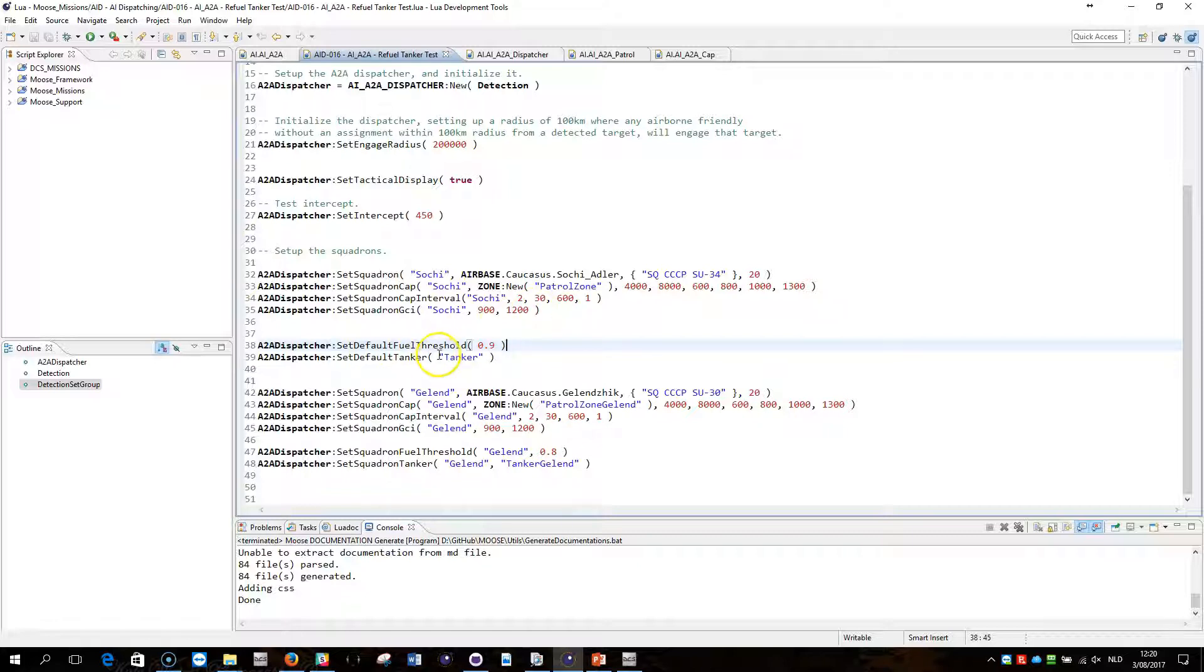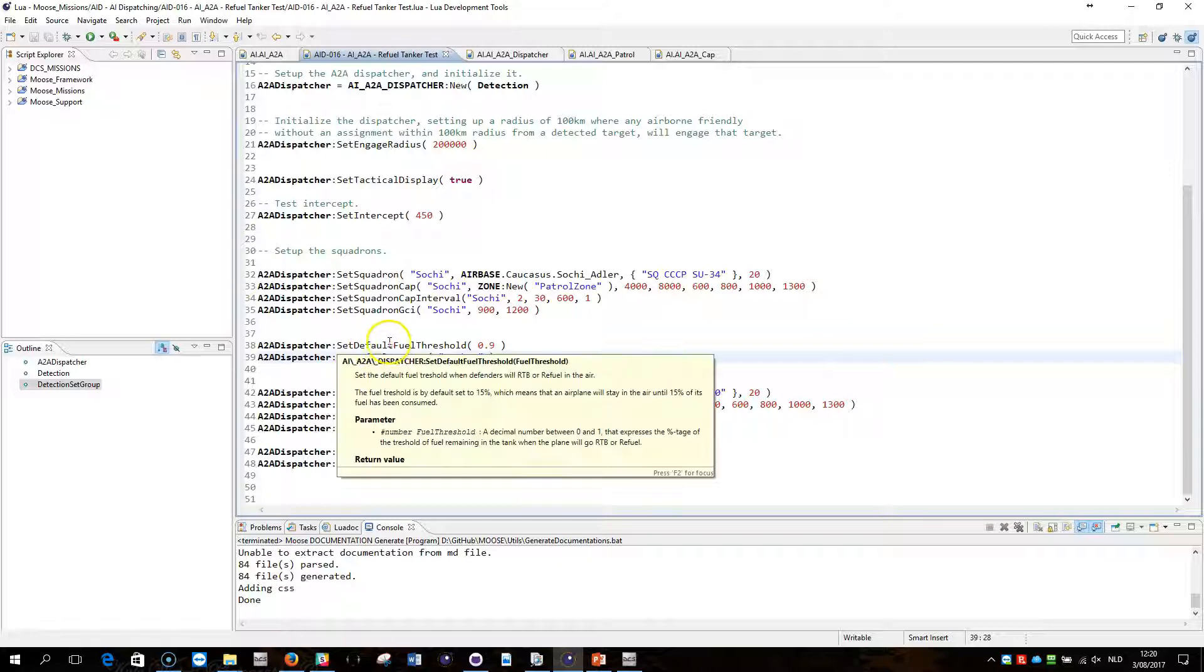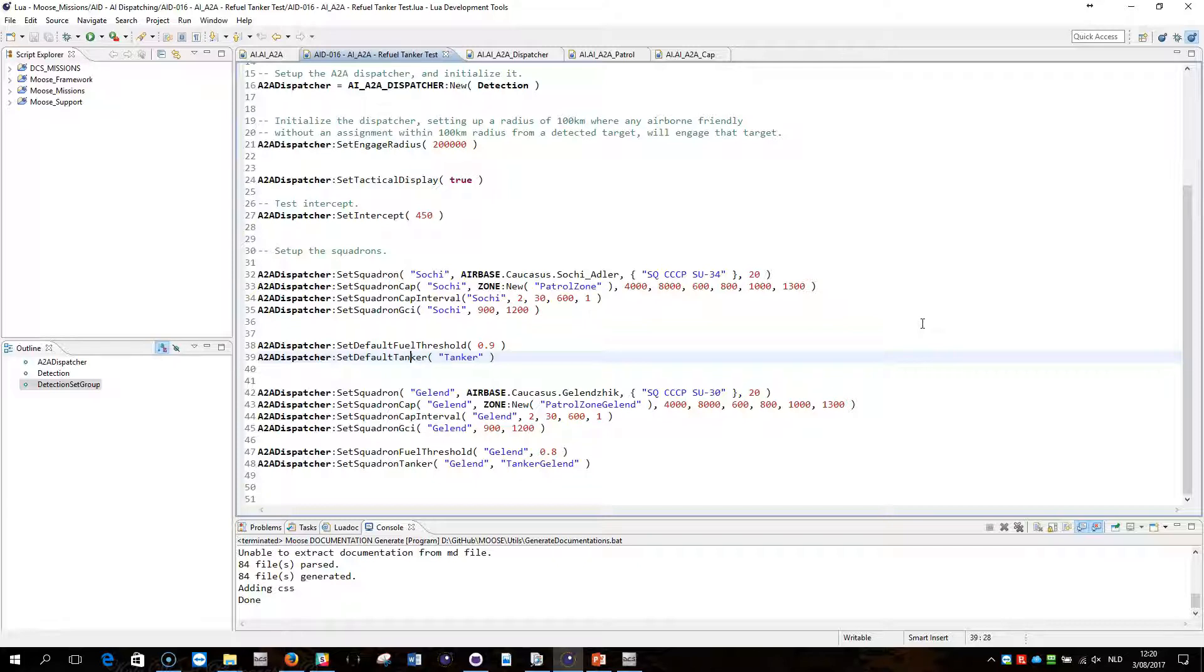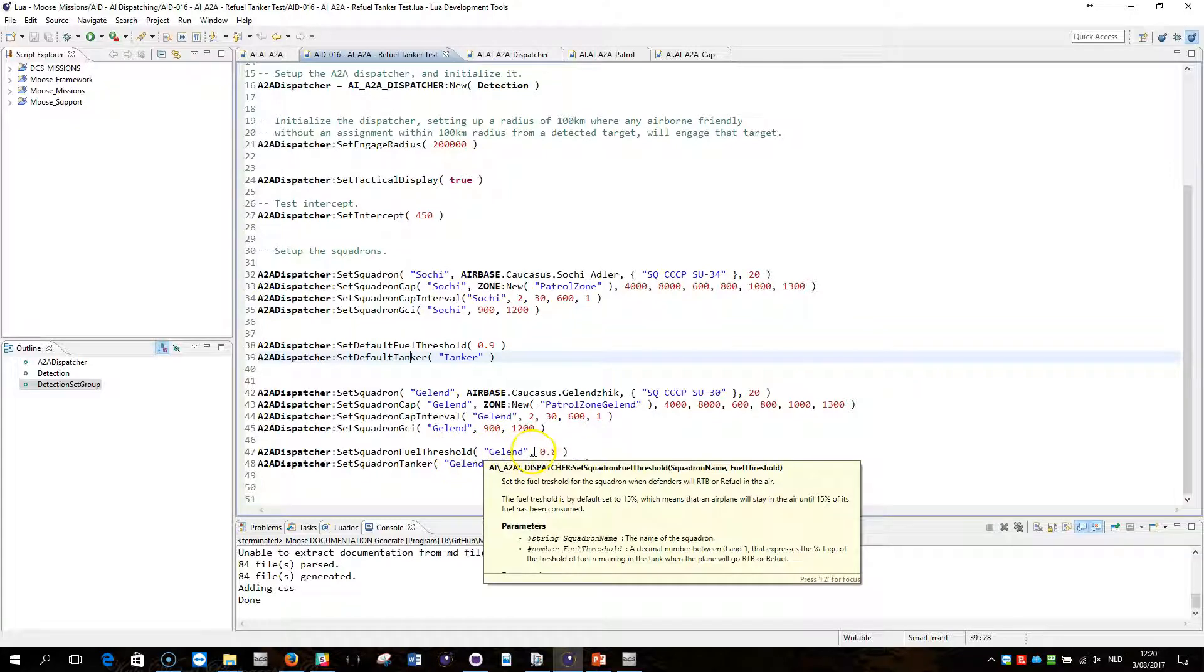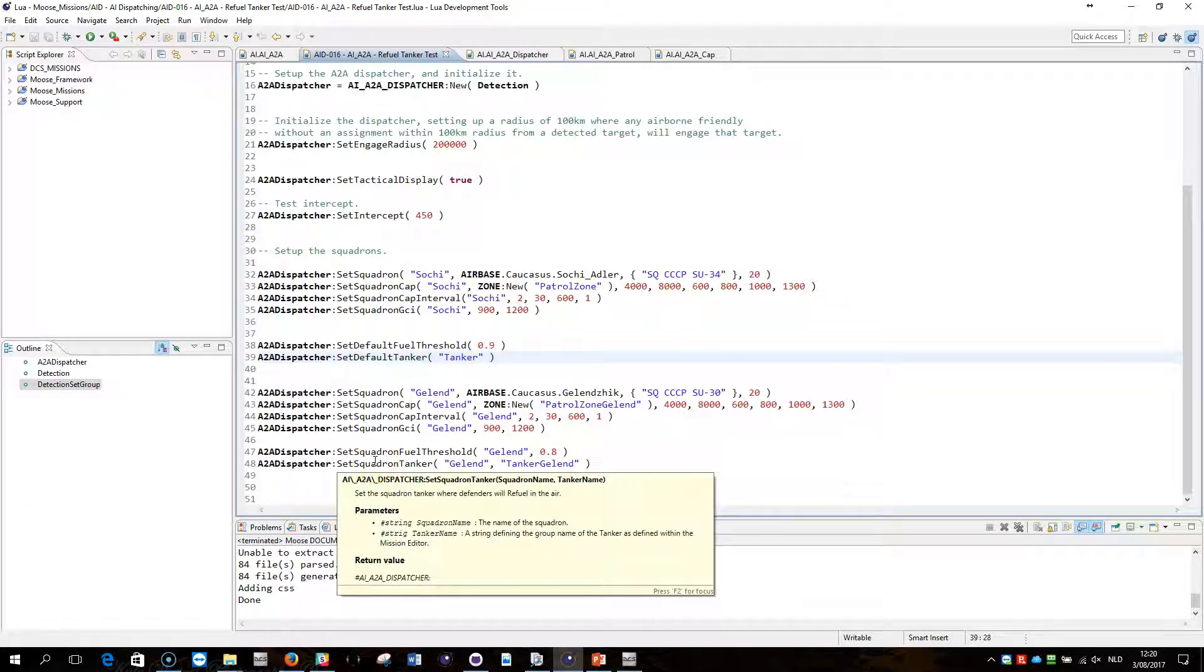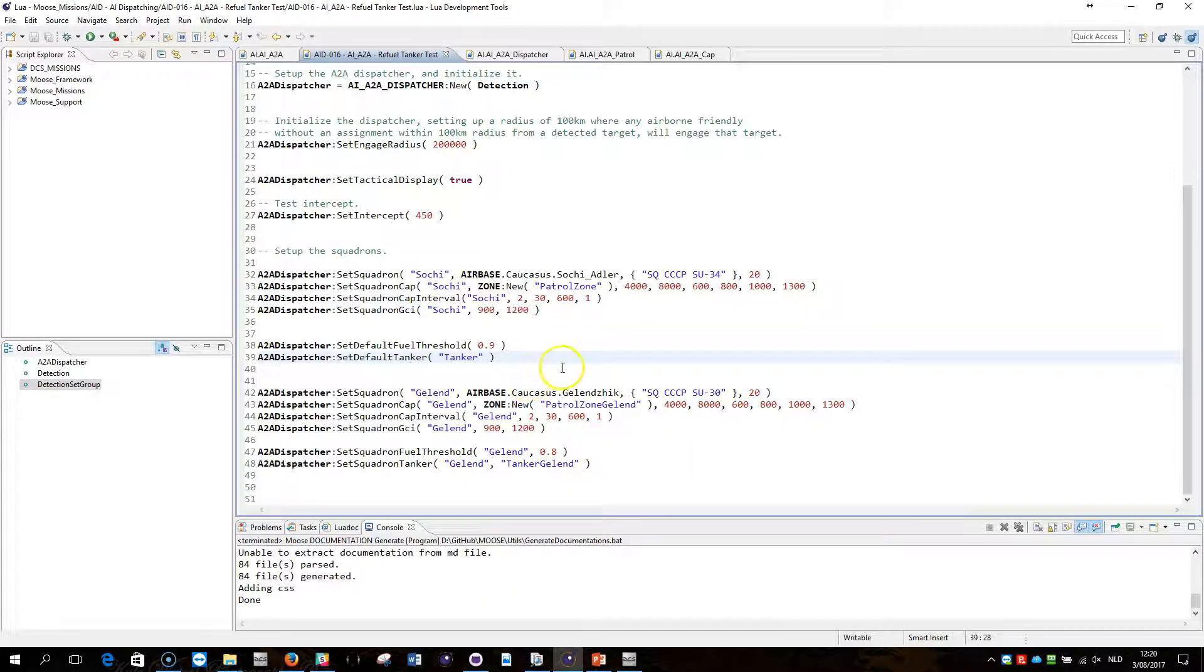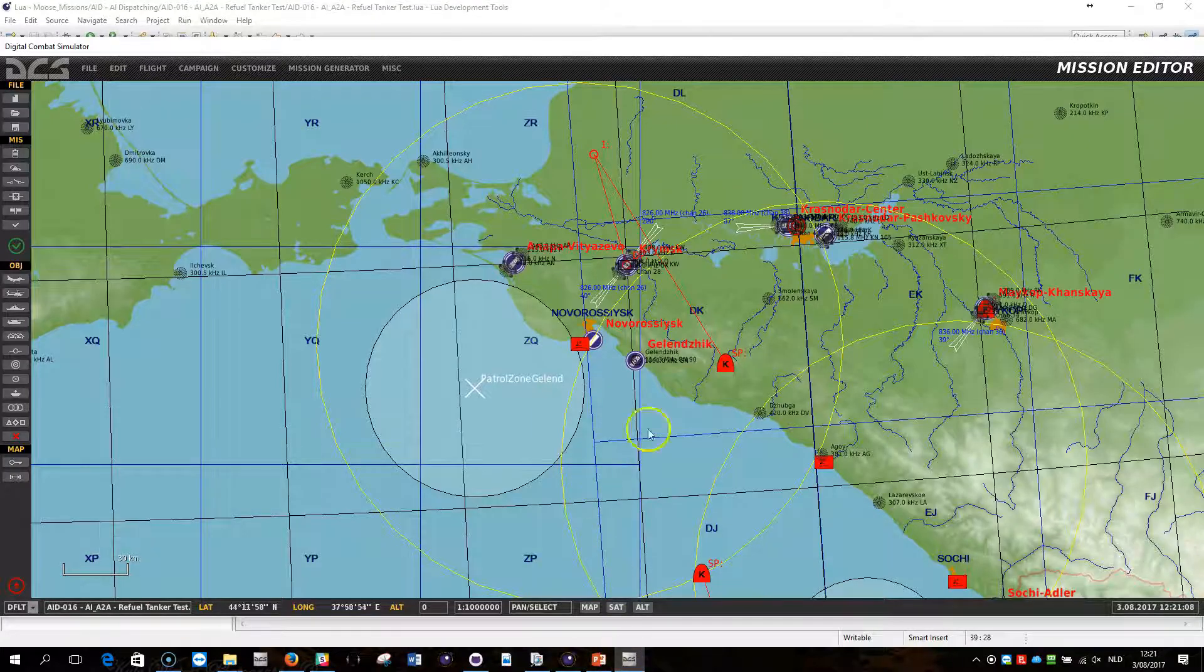Or when you set a default tanker, which is done here, that's going to be the group name of the tanker that has been defined within the mission editor. That will then result in for all the squadrons to not go RTB when the fuel threshold has been reached, but that will result in the defenders exiting the control air patrol zone and fly towards the tanker for refueling. This one here then sets the Gelendzik squadron again with the parameters in its own zone and will then set up specific refuel threshold for the squadron, in this case 80%, so it will override the 90% here. And it will also set a specific tanker for squadron Gelendzik with a tanker named Gelendzik. That means that the defenders patrolling in the control air patrol zone will not fly to tanker, will not fly to Tanker, but to Tanker Gelendzik. And this is exactly what I've shown you in this demonstration.